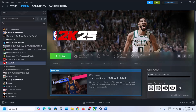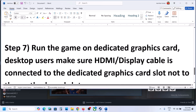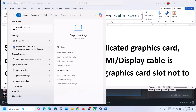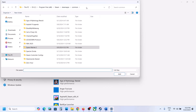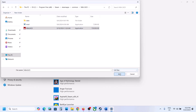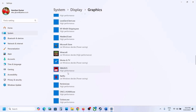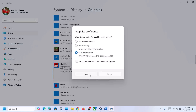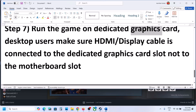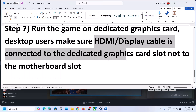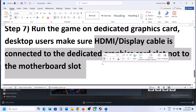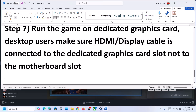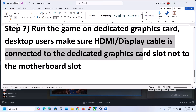The next step is to run the game on the dedicated graphics card. Type 'Graphics Settings' in the Windows search box, click on Graphics Settings, click Browse, go to the game installation folder, open the NBA 2K25 folder, select the game exe file, and click Add. Once the game is added, click on the game, click Options, select High Performance, and click Save. Desktop users: make sure your HDMI or display cable is connected to the dedicated graphics card slot, not the motherboard slot, as the motherboard slot connects to the integrated Intel graphics.